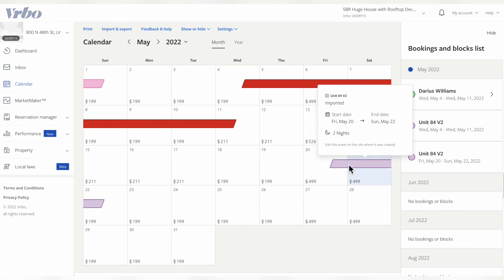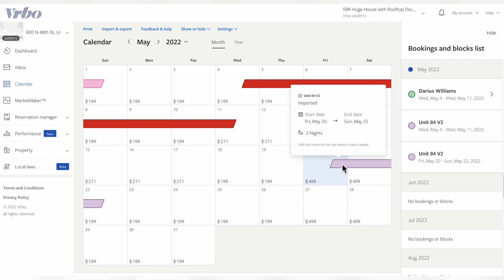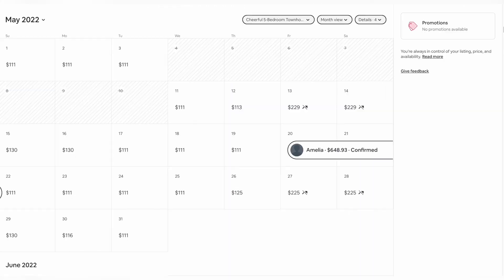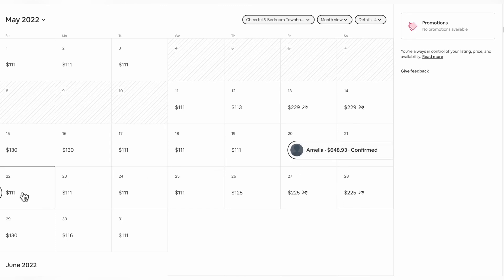This is just to show you what it looks like when you have an already booked confirmation on Airbnb show up on your VRBO calendar. As you can see, this one starts May 20th and ends on May 22nd for two nights. We go over to our Airbnb calendar: May 20th ends May 22nd, two nights.